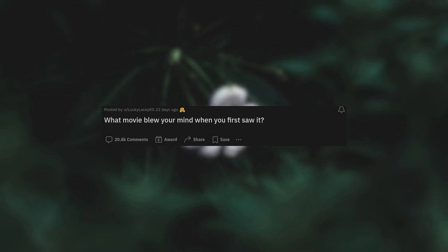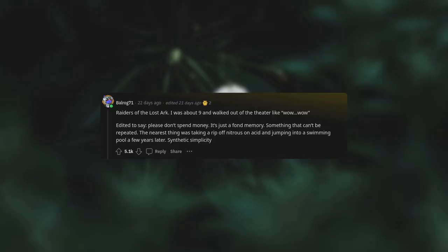What movie blew your mind when you first saw it? Raiders of the Lost Ark. I was about nine and walked out of the theater like wow. Edited to say please don't spend money, it's just a fond memory.